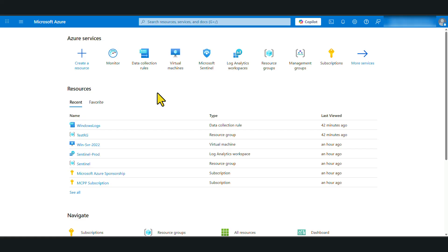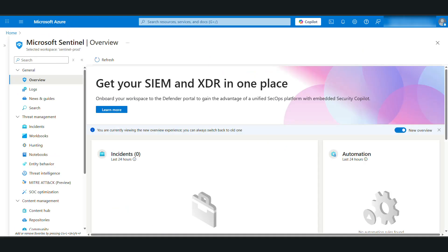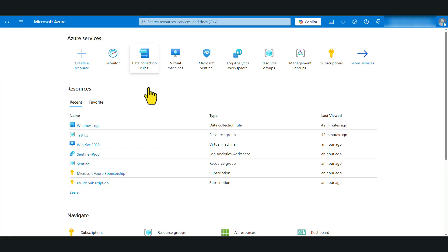In my test environment, I have a Windows Server 2022 Azure Virtual Machine and also I've got a Microsoft Sentinel instance. Let's go back to Azure homepage. First of all, let's create a data collection rule.